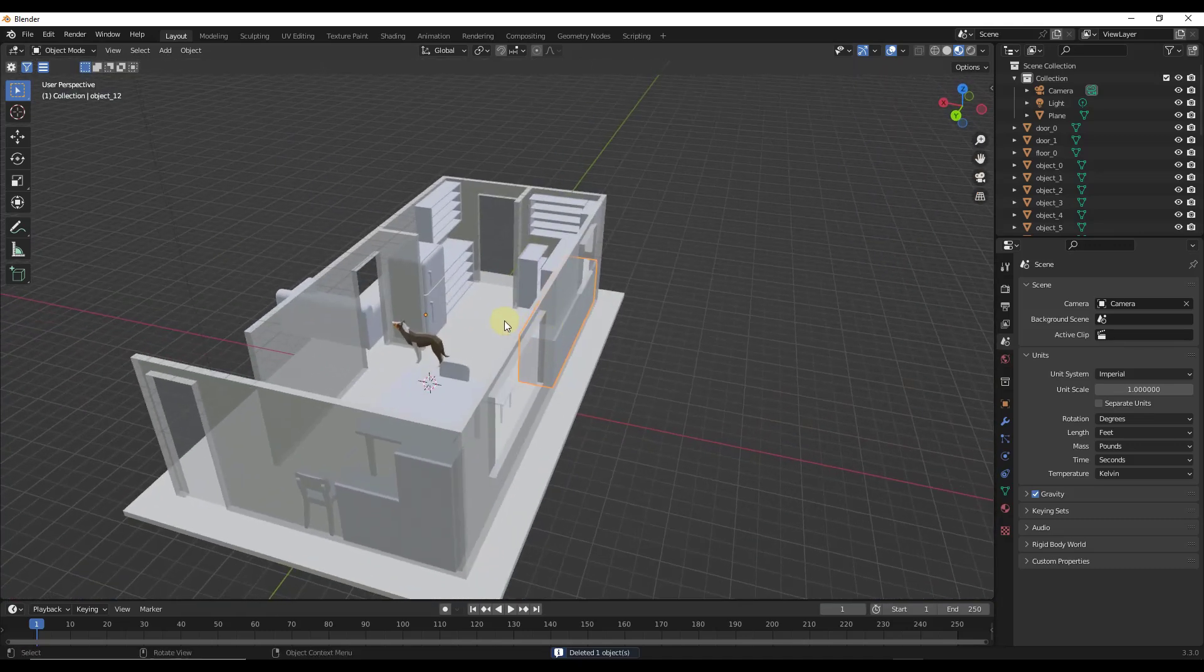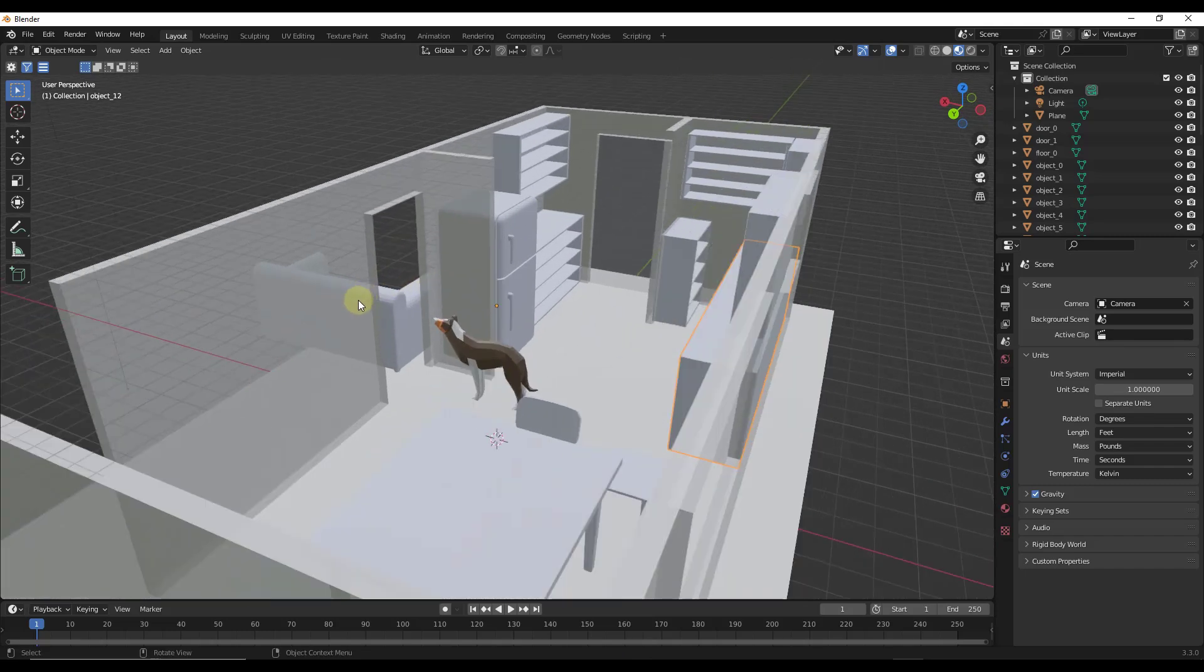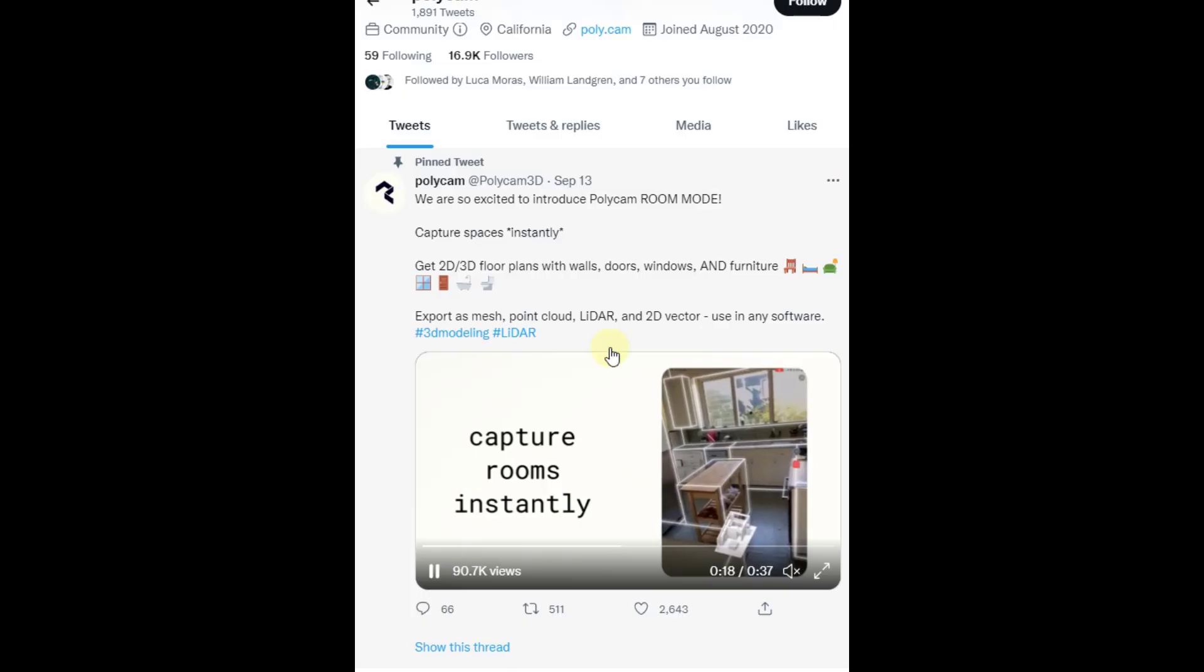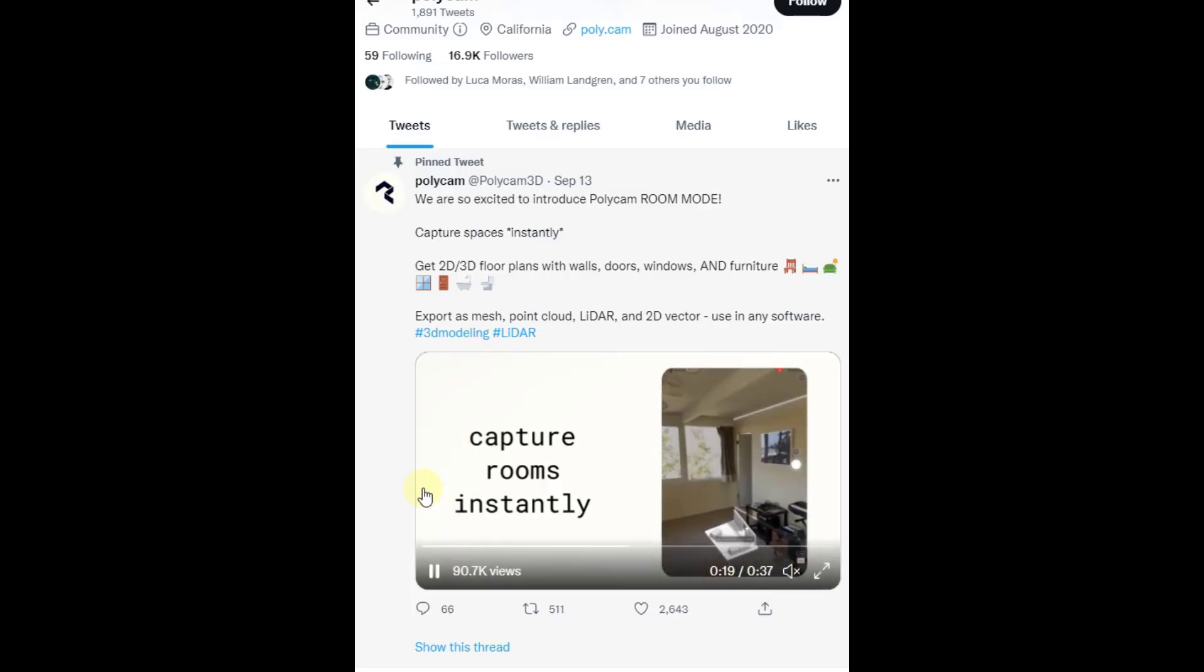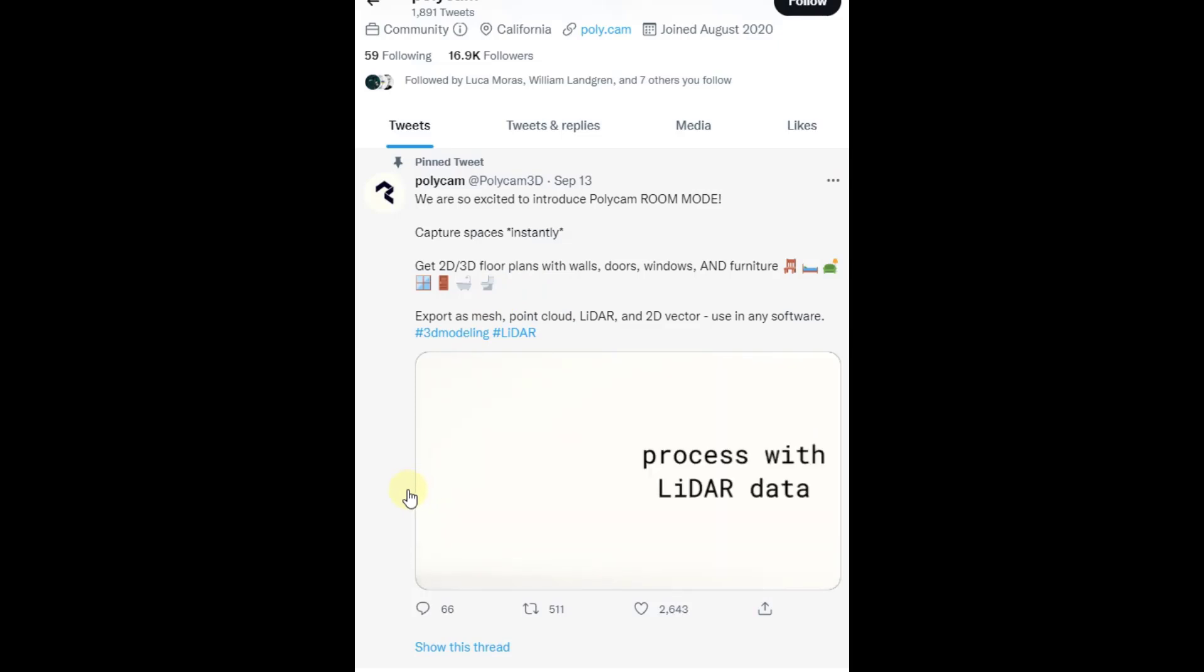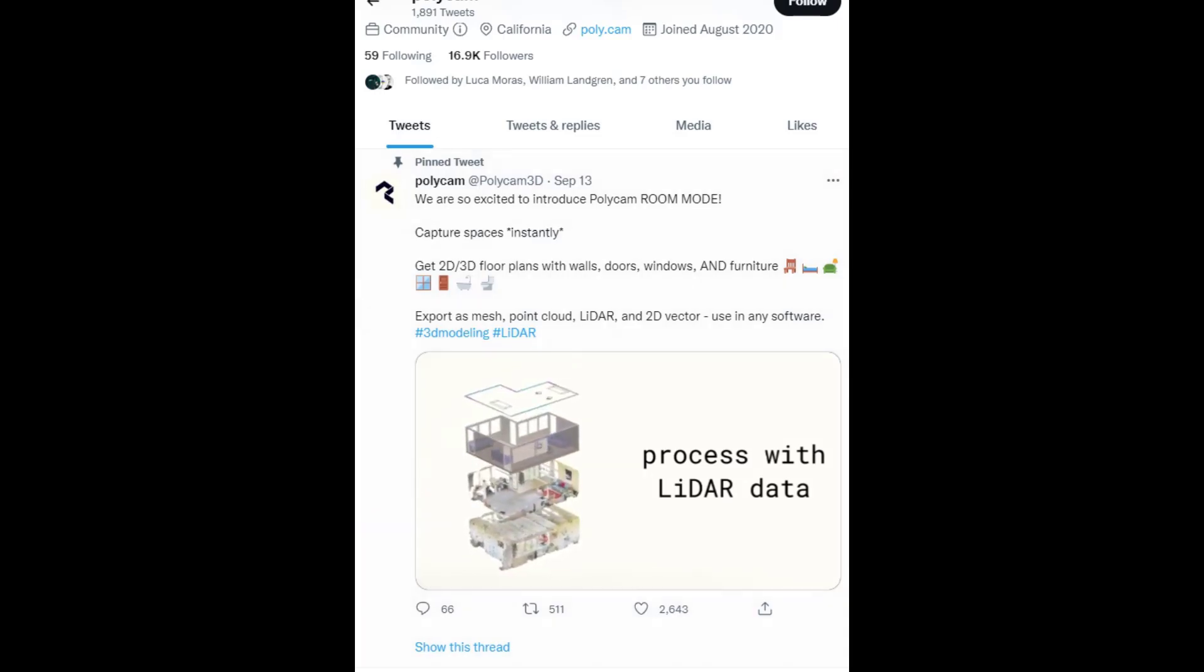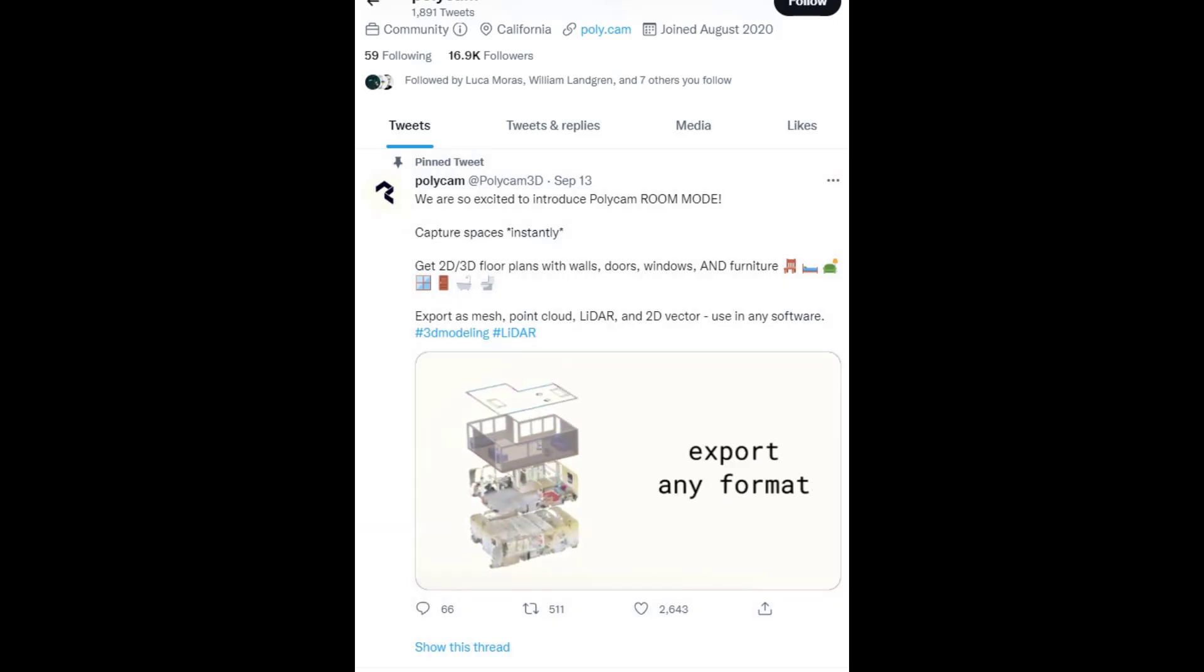This could be a really quick way to scan existing spaces and bring them into Blender as floor plans. Just a final note on this: remember that you need an iPhone that has the LiDAR scanner, and you also need to update your iPhone to iOS 16 because this is built on some software that's included in that new version.